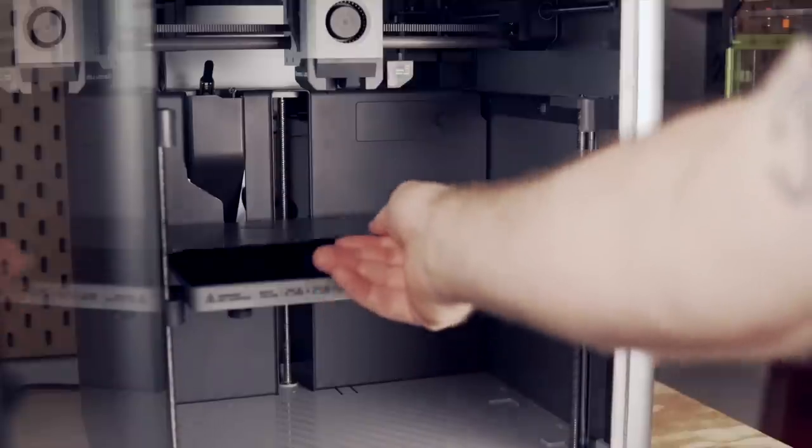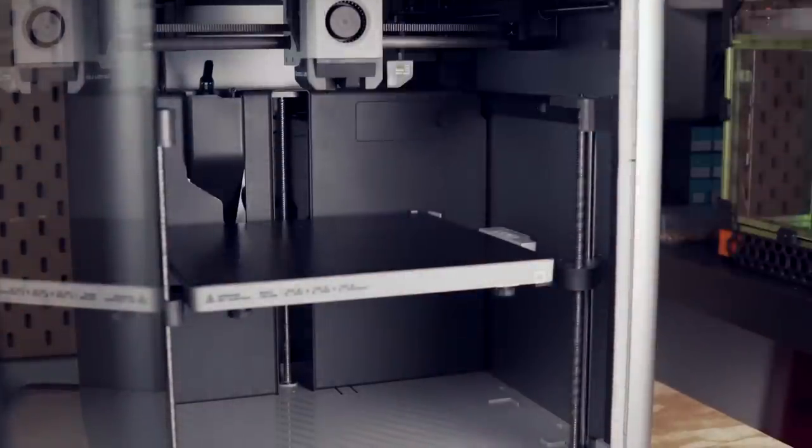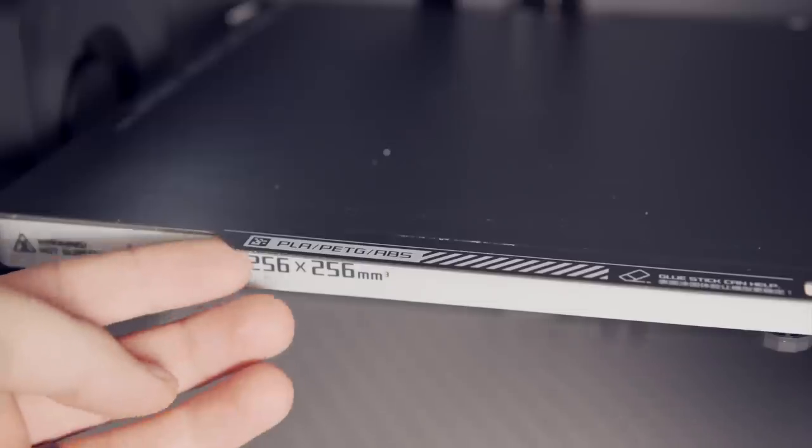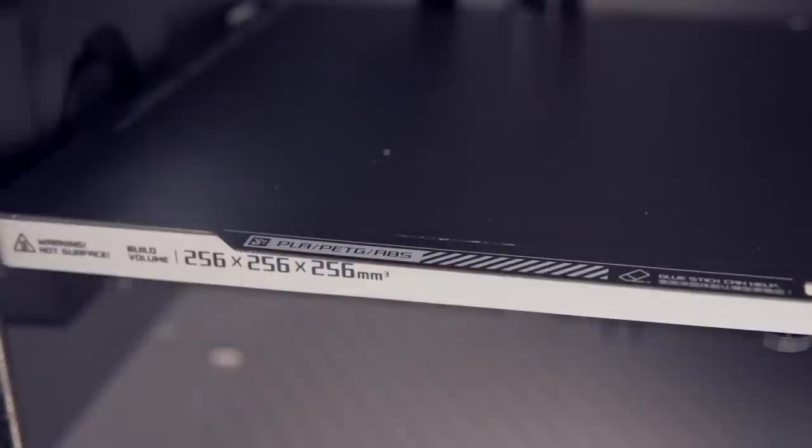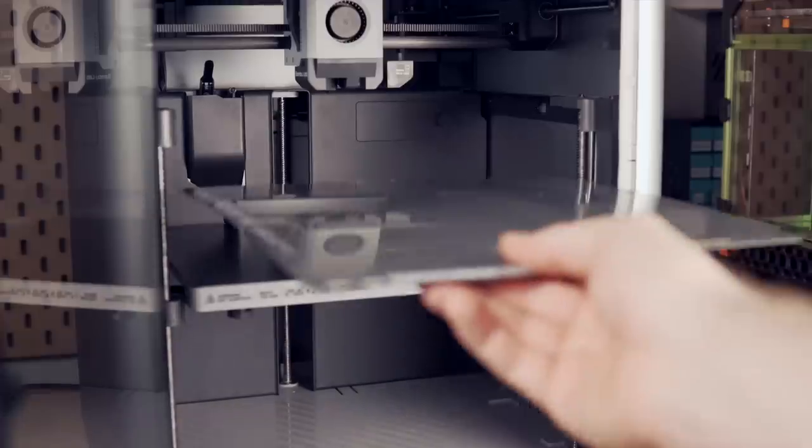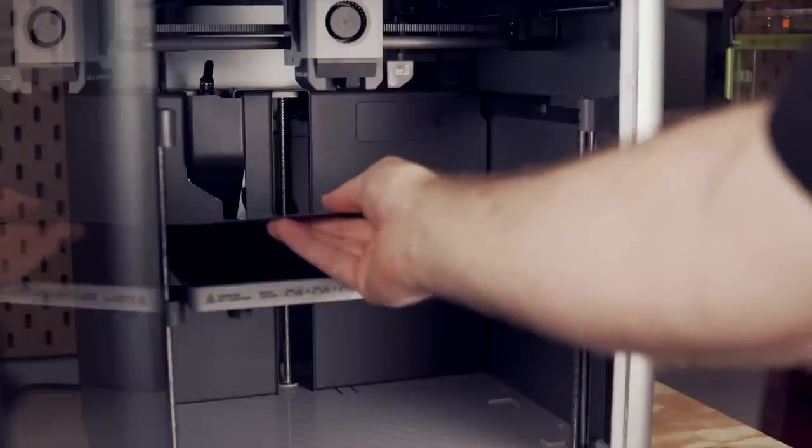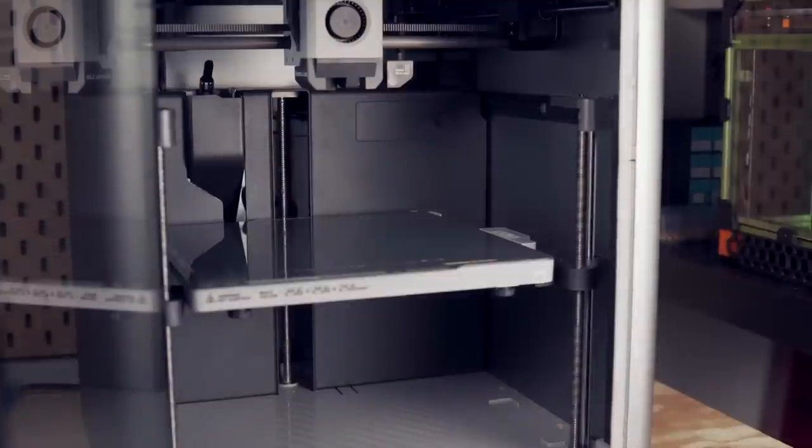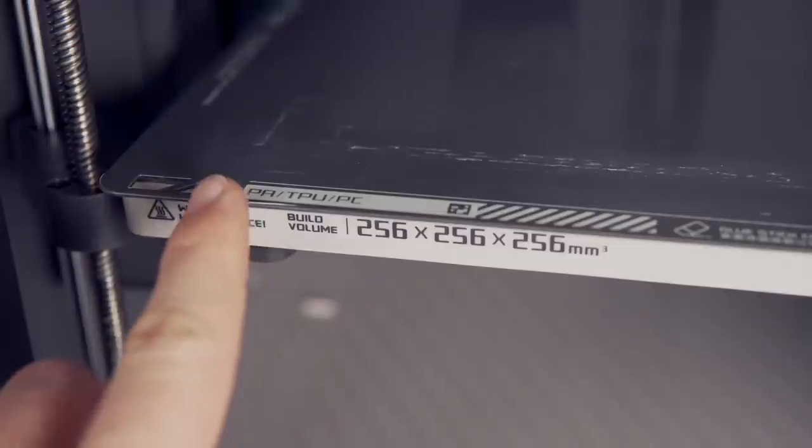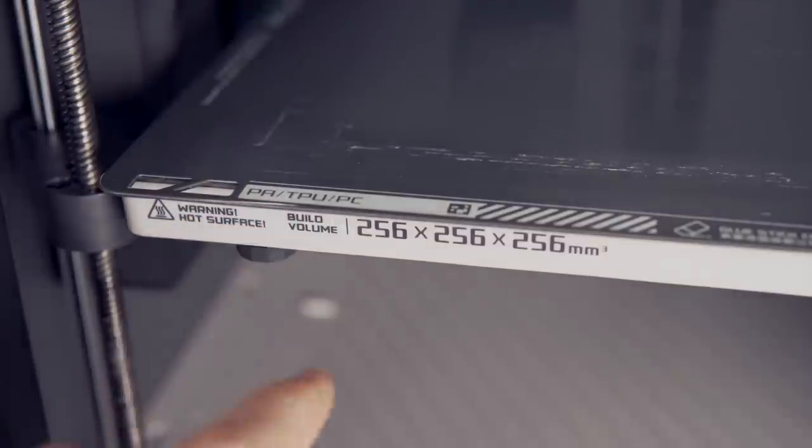For the bed, the printer comes with a magnetic flex plate system that has two sides. One side is a removable sheet for PLA, ABS, and PTG called the cool plate and the other side uses some sort of a coating that I've also not seen before on spring steel and it's the engineer plate used for nylon, polycarbonate, and TPU filament.